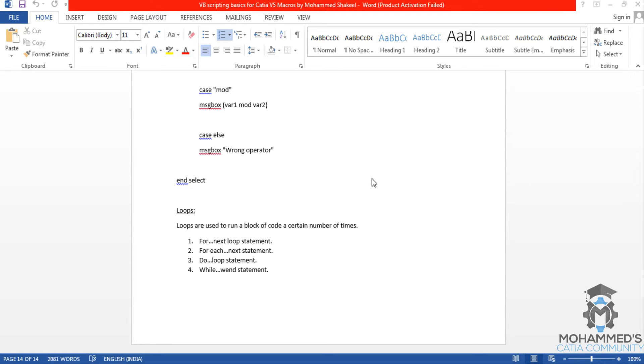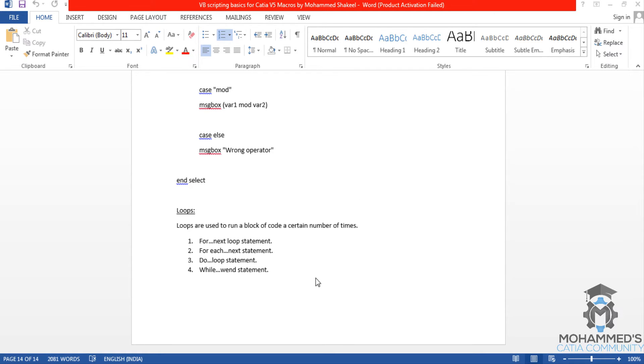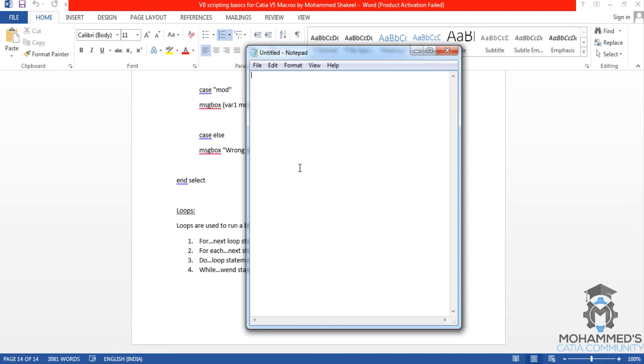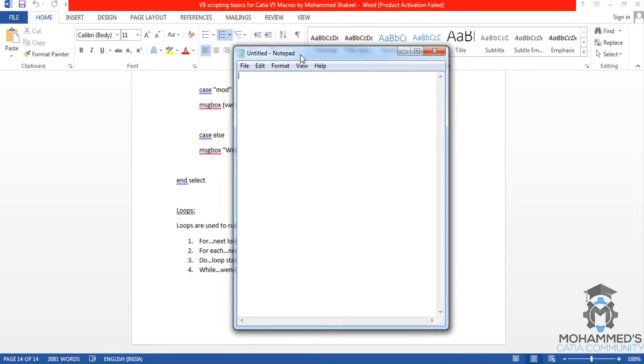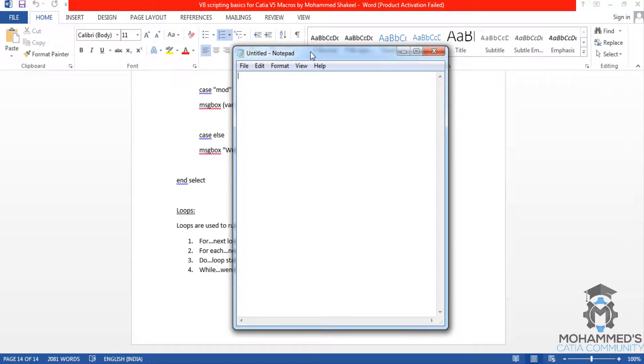Hello friends, this is Mohammed Shakeel. In this tutorial, we will see how to write a factorial program using a for-next loop that we discussed in the previous tutorial. Open up a notepad file and let's start writing the program.